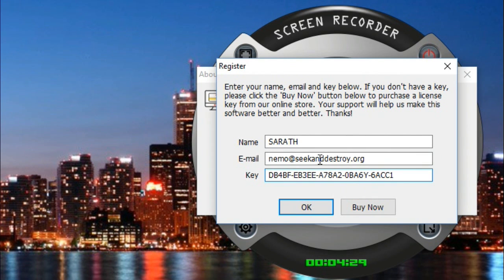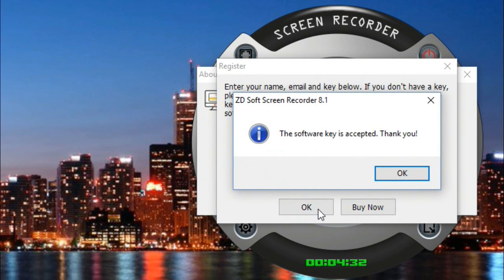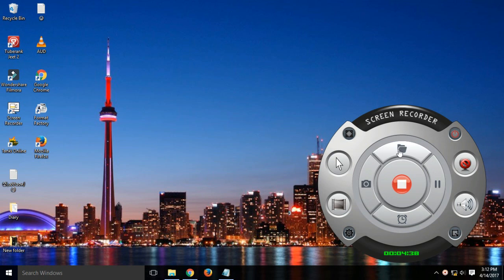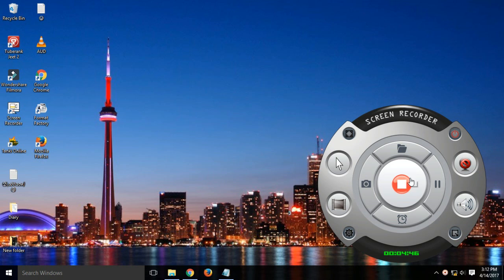After you filled the form, just click the okay button. It says software key is accepted and now it's fully registered and you can have it forever without paying any money for it. So this was TechHub guys and peace.